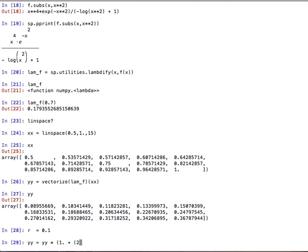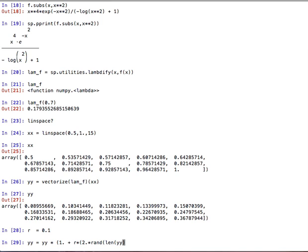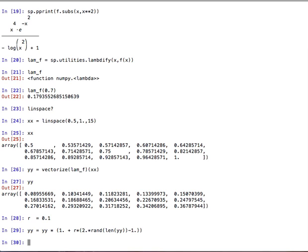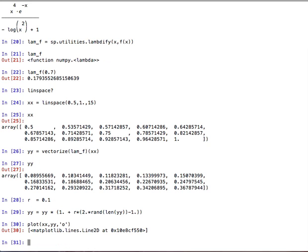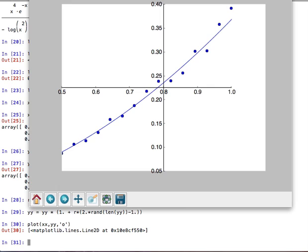r times 2 times random, and then we need an array here that is of the same. So, this is an array of random numbers of the same length as yy minus 1, okay? So, we have noised this data a little bit, and so now we can plot this over our function that we plotted already in the previous simpy plot. And let's give this nice dots and see how this looks like.